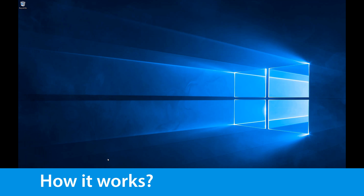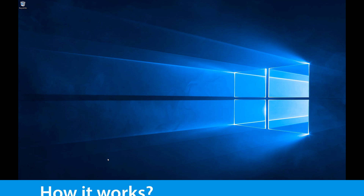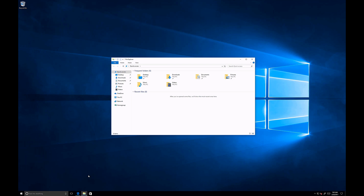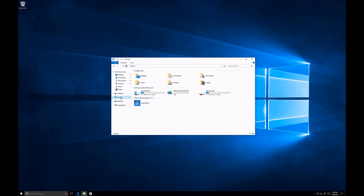Let's have a look at the synchronized files now. iSorb FileSync automatically creates a virtual drive on your computer. Once you open Windows Explorer and go to 'This PC', you should see a new drive. The name of the drive is FileSync, and I have it as a virtual drive with the letter Z — that's something we can change later in the settings.